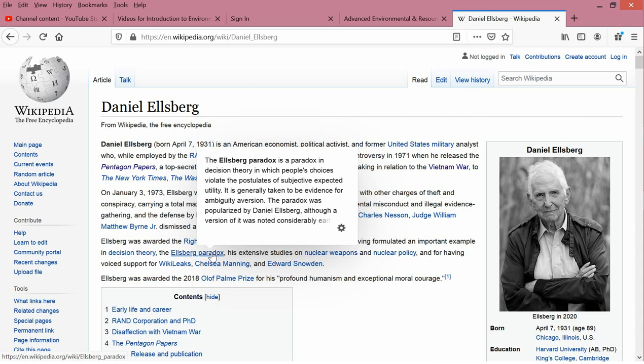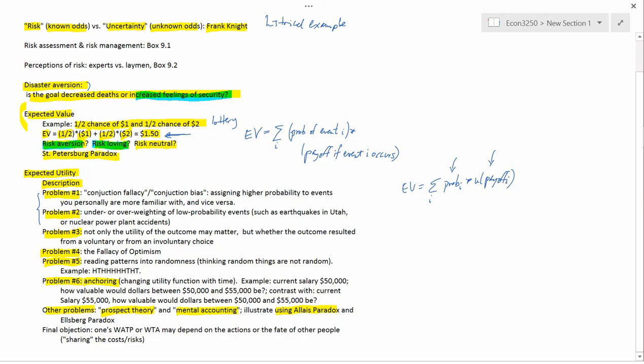So let me go back. So we're back and we talked about the Ellsberg paradox and we talked about the Allais paradox and we talked about the Ellsberg paradox. So final objection.